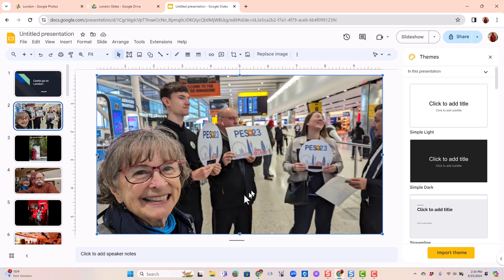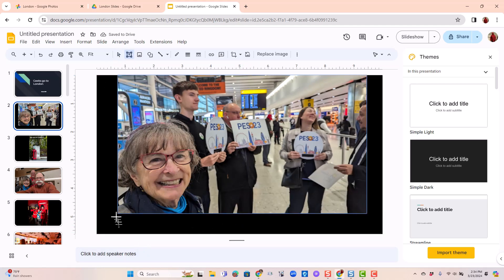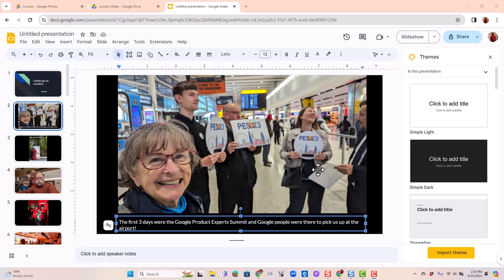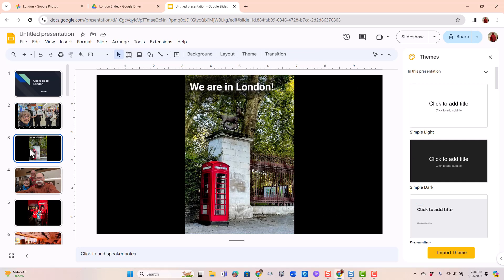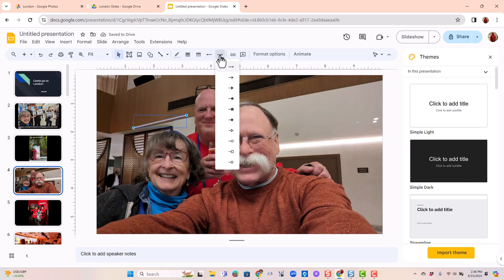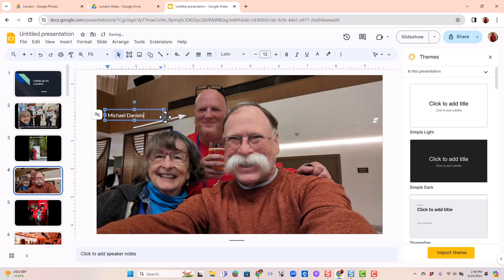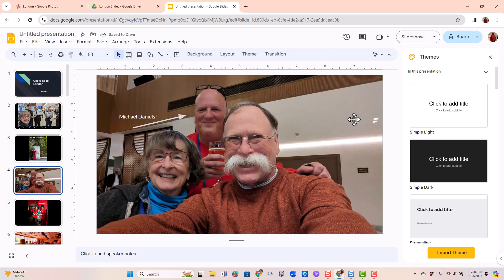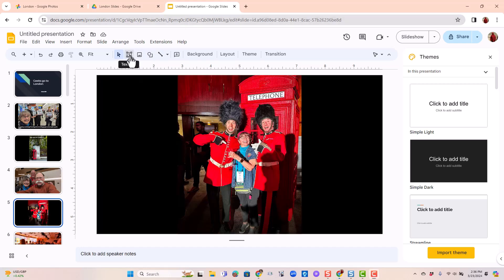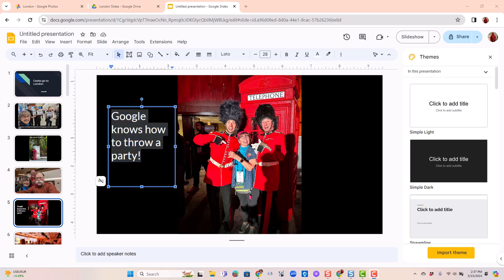In this first picture, I want to write an explanation, so I'm going to resize the photo so that I have some space at the bottom and I will write in some text. That's a wonderful part of Google Slides — you have so many options. For example, in this one I think I'm going to draw an arrow to Michael Daniels and put in some text. So you have complete freedom to manage these photos and what is on each slide.